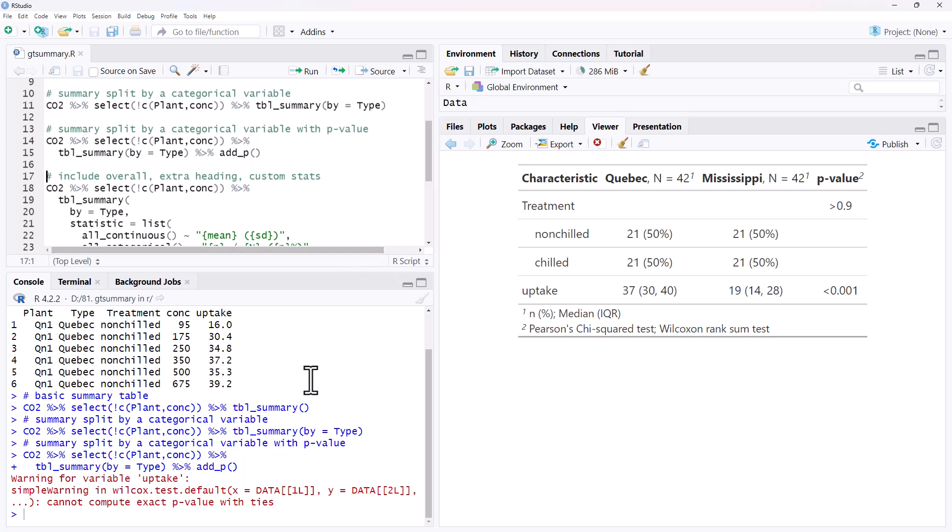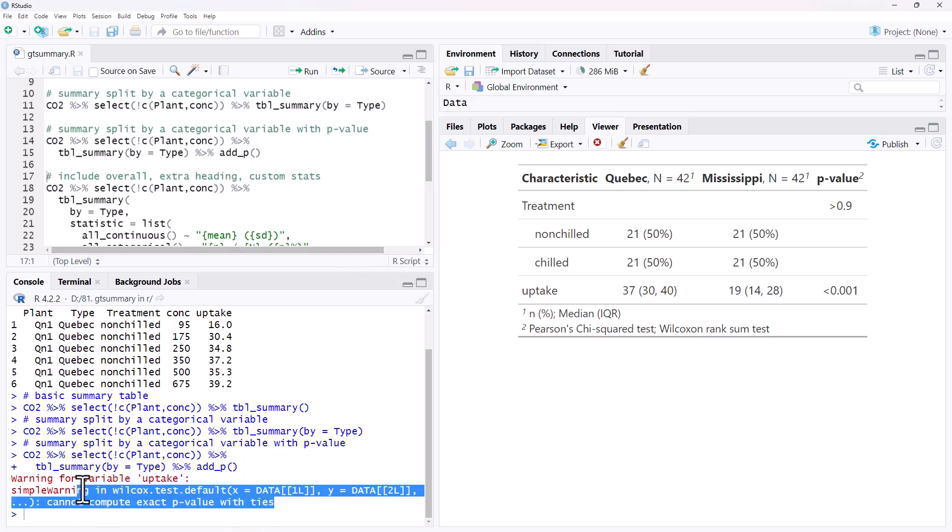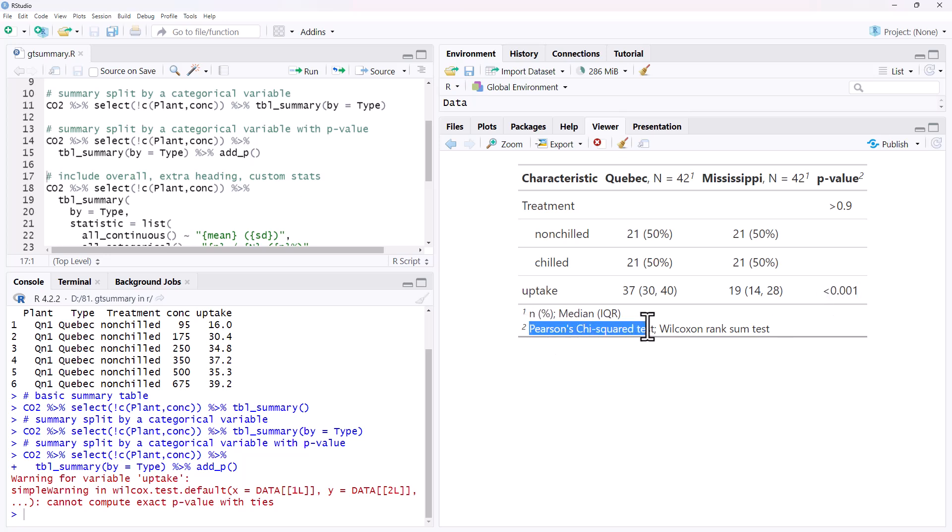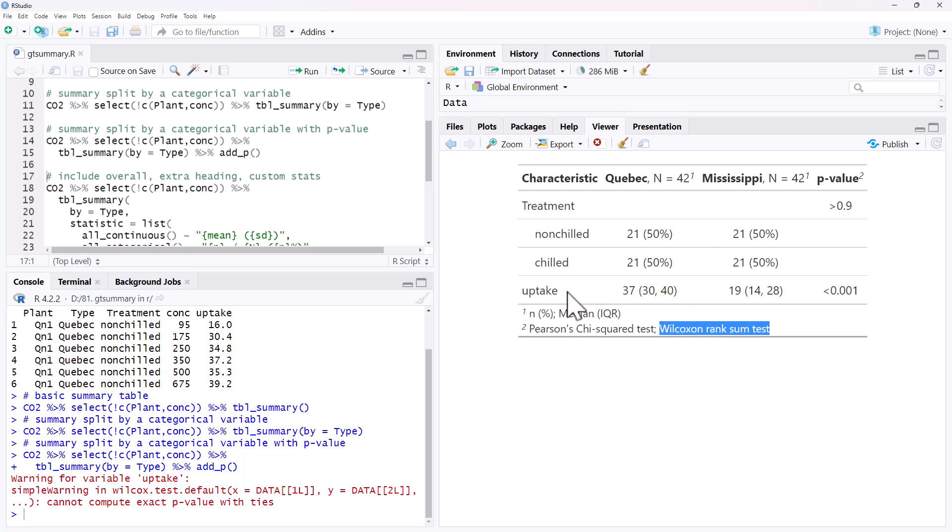With this particular data we do get a warning message with the Wilcoxon test, because we have some ties in there, but it is now also giving us a column with p-values. Down the bottom it's told us, so it did a chi-square test comparing the two categoricals, and Wilcoxon rank sum tests for comparing the medians of the uptakes.